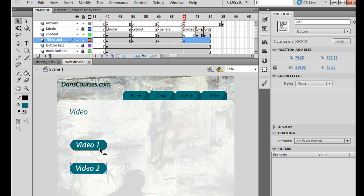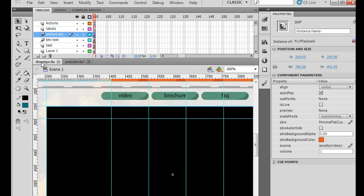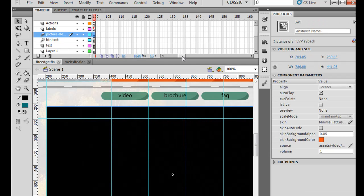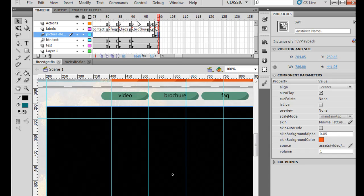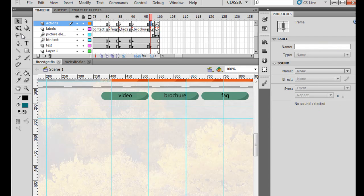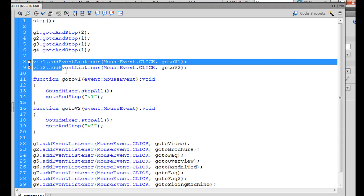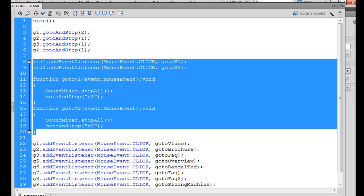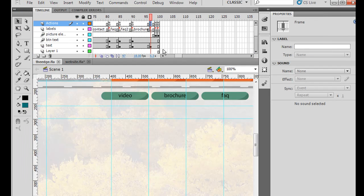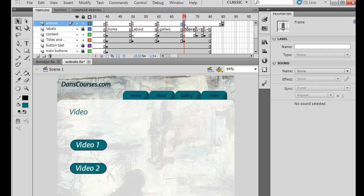And so all we need now is the code for these two buttons to jump us to these two frames. For that, I'm just going to copy and paste the code from my other movie. So I go to my other Flash movie and find the code. Here it is. I'm going to copy and paste it right in here. So we'll just paste it.